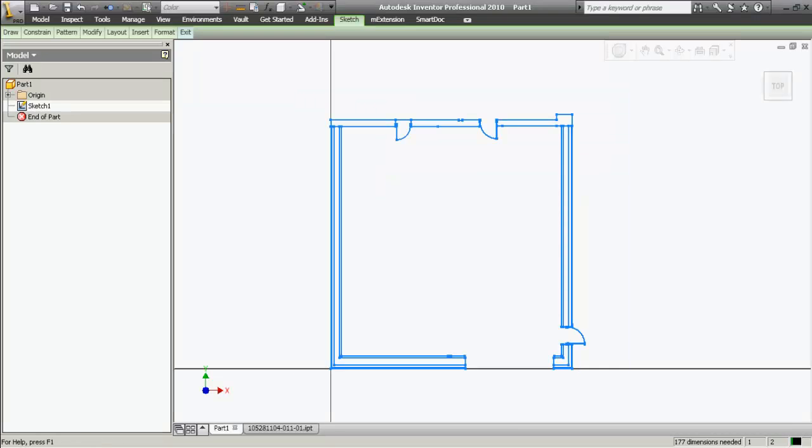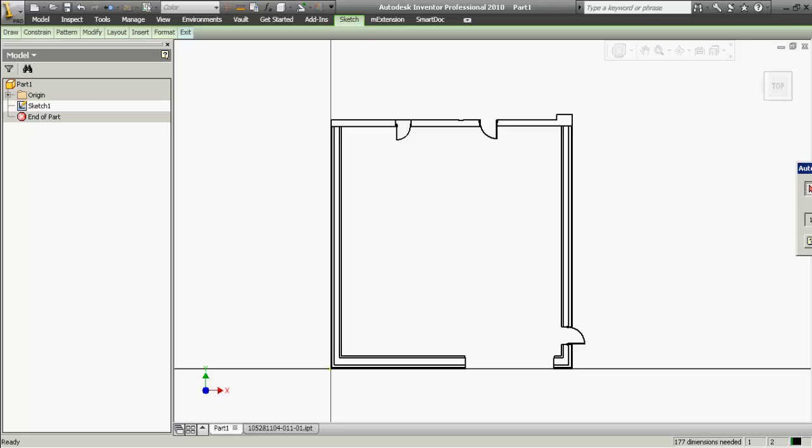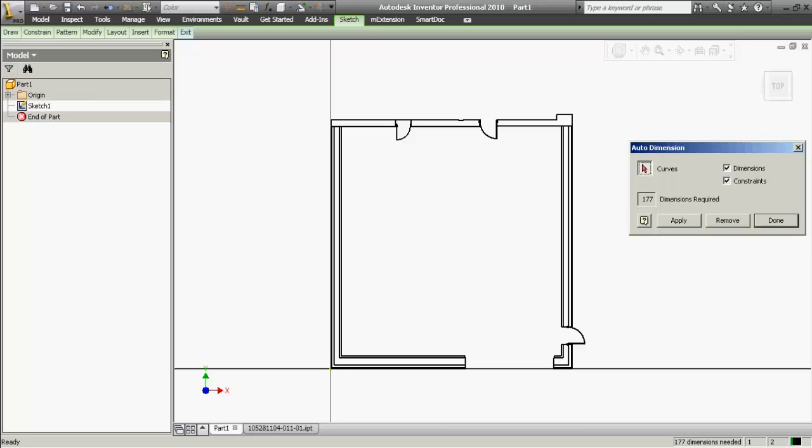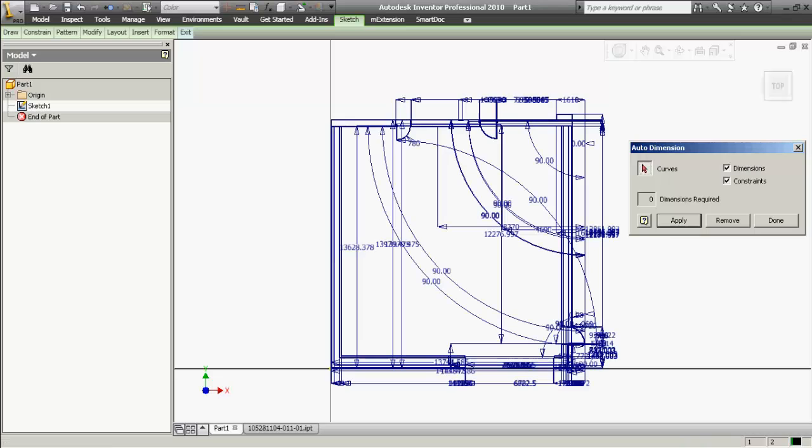So I like to use the AutoDimension. In the AutoDimension dialog I'm going to take off dimensions and leave just the constraints because I want to apply geometric constraints. I could also use the dimensions but it'll just clutter my drawing and it'll be very hard to work with geometry.